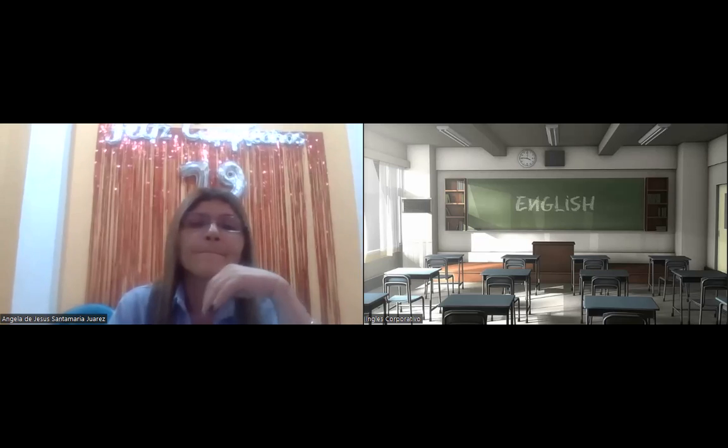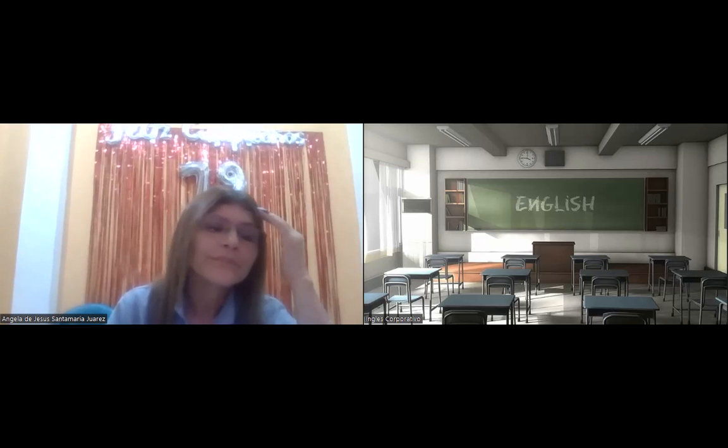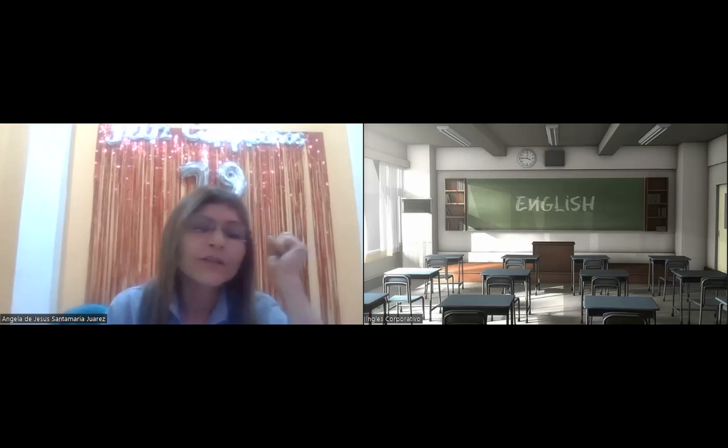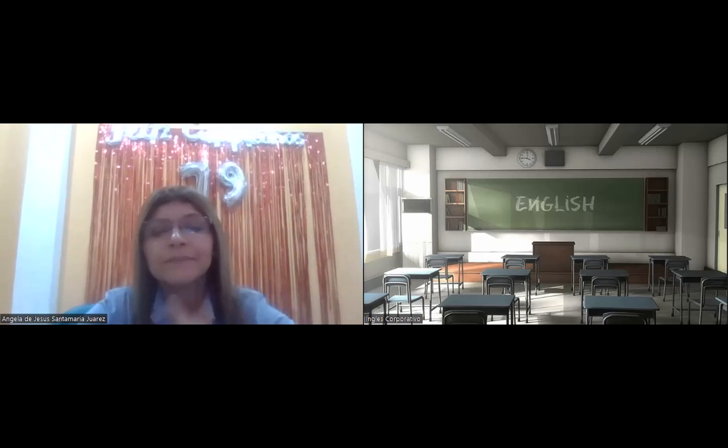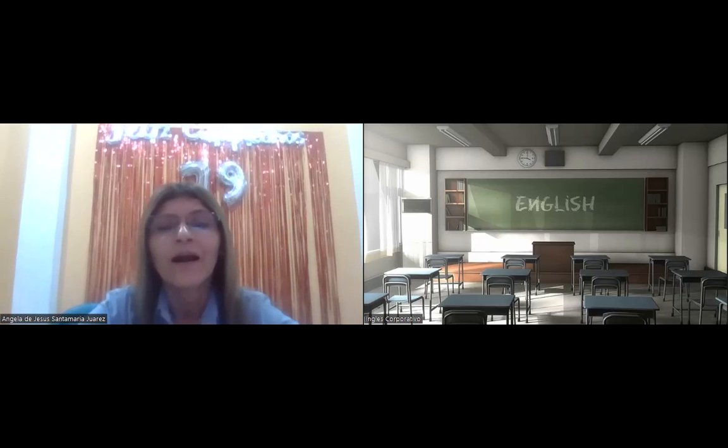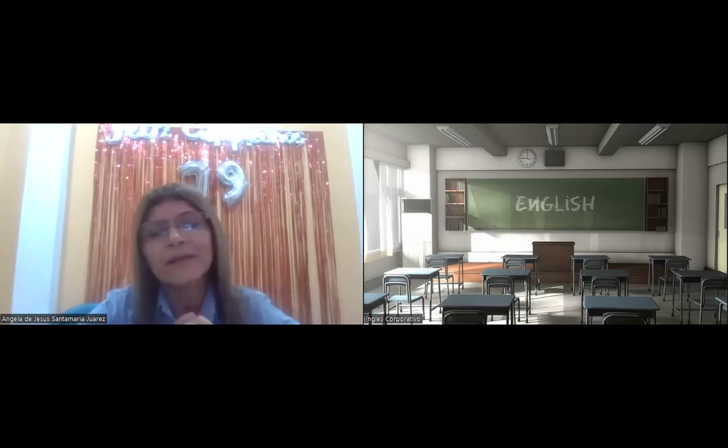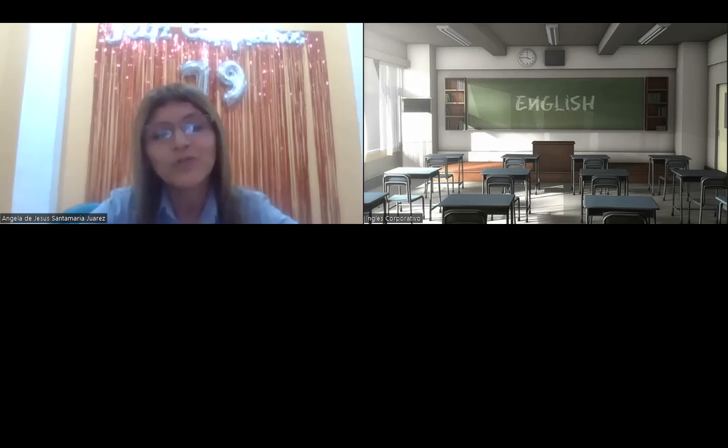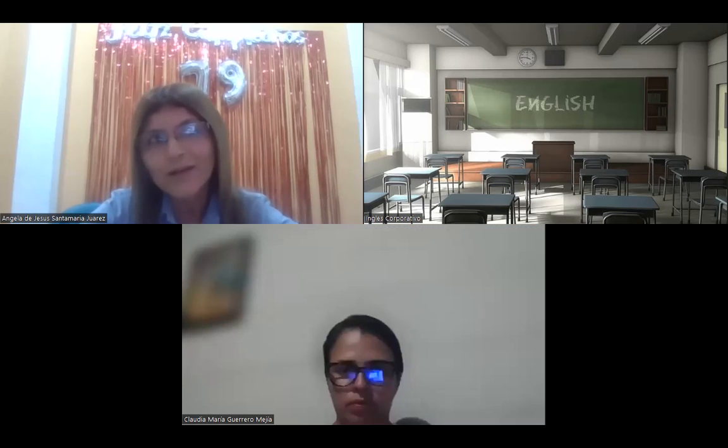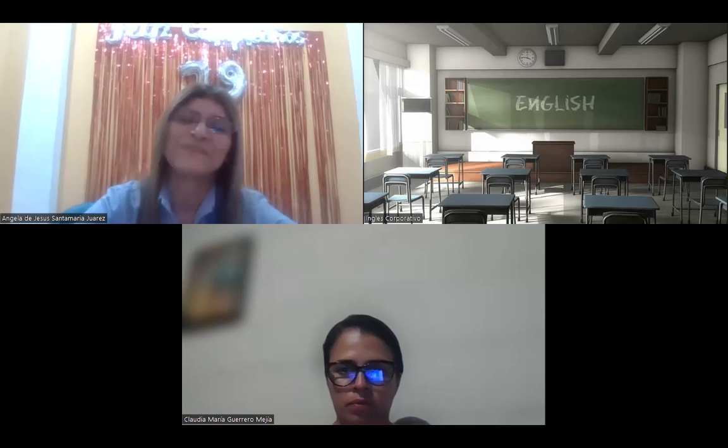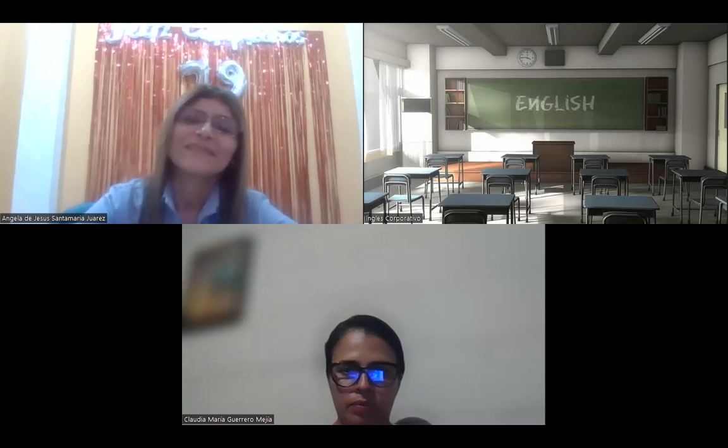Hi, Angela. How are you? I am very well, teacher. And you, how are you? I'm good. Thank you.